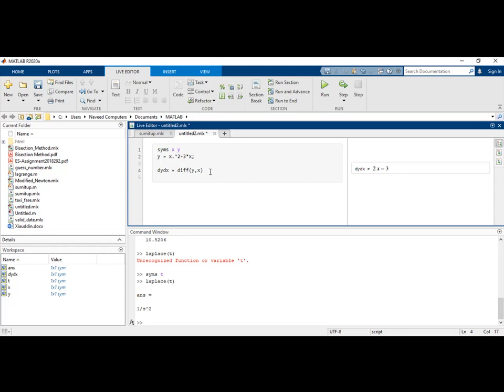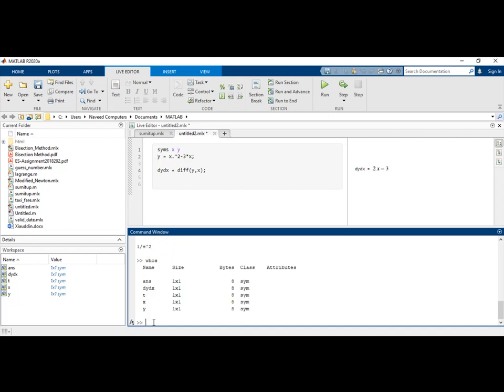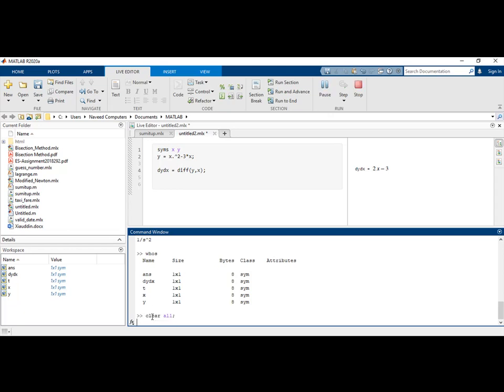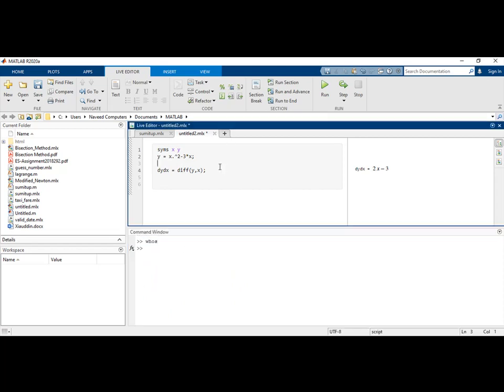One thing to remember about symbolic functions is they are not like regular MATLAB variables. When I write in the command window 'whos', let me clear all the variables. When I clear all variables and type 'whos', you can see there are no variables at this time. But when I hit the run button again...